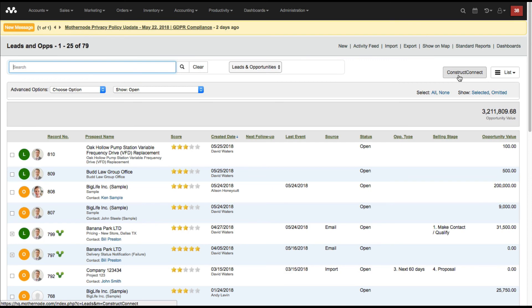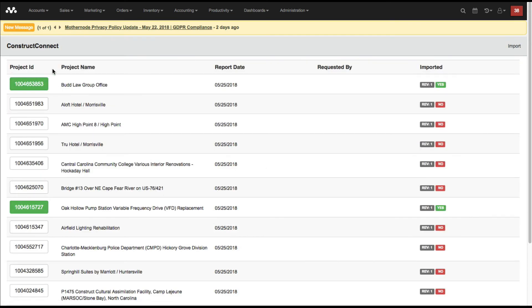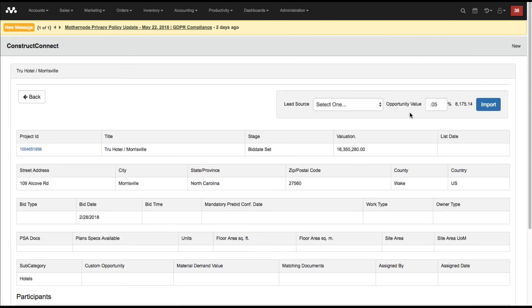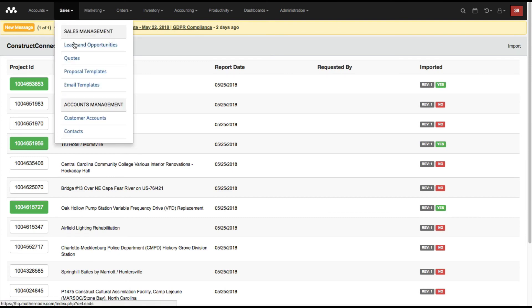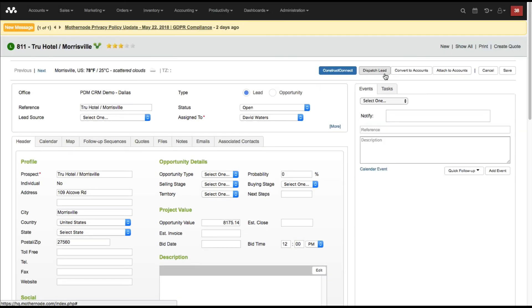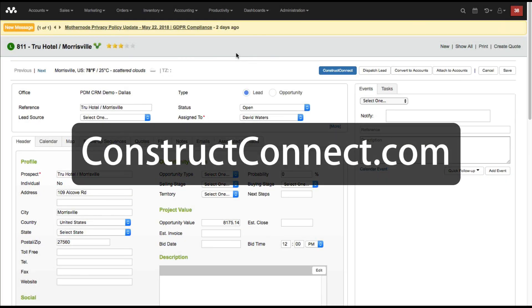That's how simple it is. You can start receiving these on a daily basis — in Show All, you'll find all of your new ConstructConnect files. Anything you email over or anything coming directly from the API will populate here automatically. Then you can choose which ones you want to bring through by clicking Import. You can go back into your leads and opportunities and dispatch them to the appropriate rep, so you have all your usual MotherNode functionality with the ConstructConnect data included.